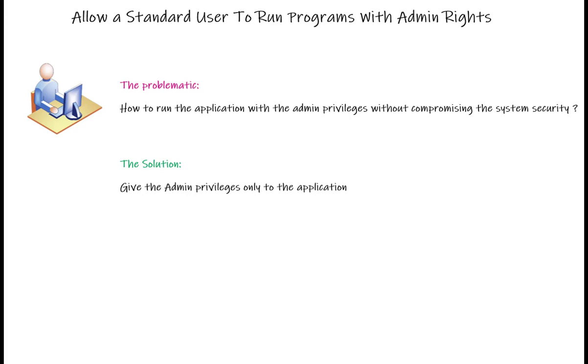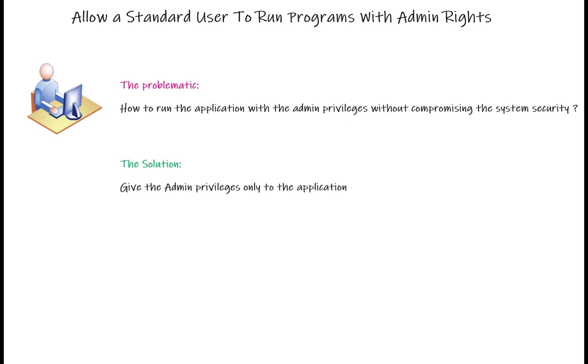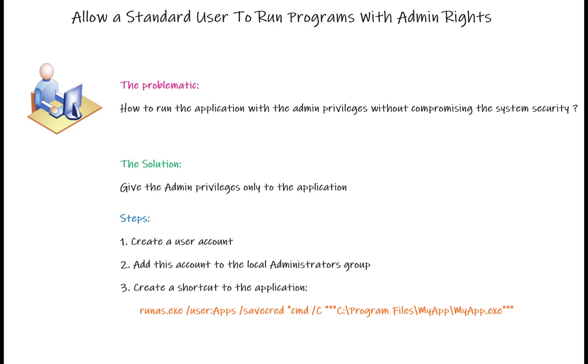There are many videos and tutorials on the subject and they all suggest using the built-in local administrator account. I'm not going to follow this path for security reasons. Microsoft security guides recommend disabling this account to prevent credential theft attacks. When a hacker wants to take control of a machine, they always try to compromise the default administrator account. This is why we will use a new user account and give it administrator privileges.